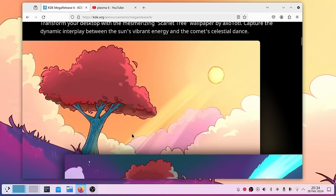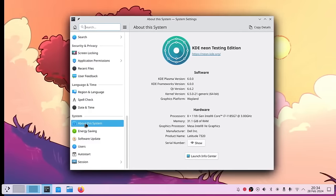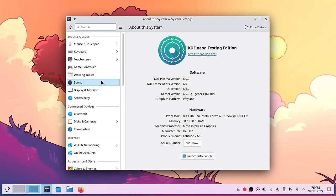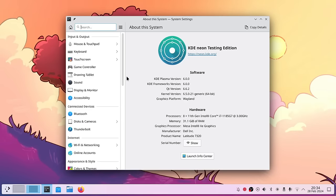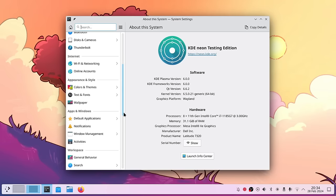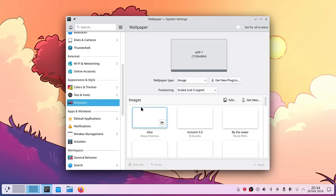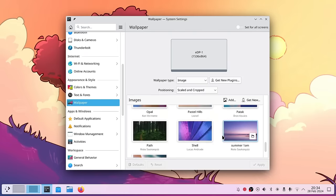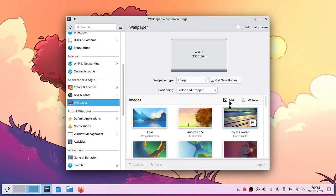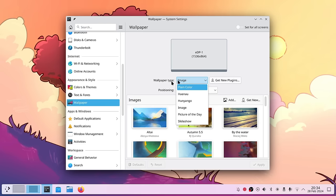We have a new wallpaper which is quite nice. When I go into Settings, there's a new organization of various setting options — much nicer than before. We have Input and Output on top, Connected Devices, Internet, Appearance and Style. In Appearance and Style I can go to Wallpaper to see lots of new wallpapers, and now I have the possibility to set different wallpapers per screen.